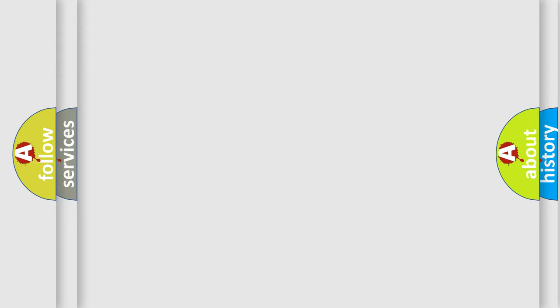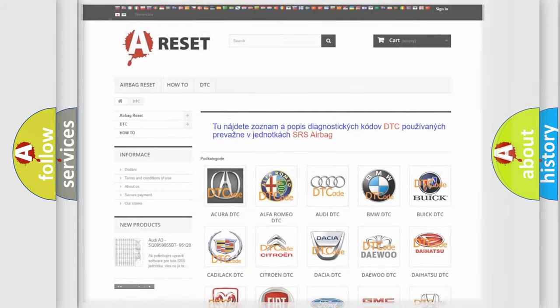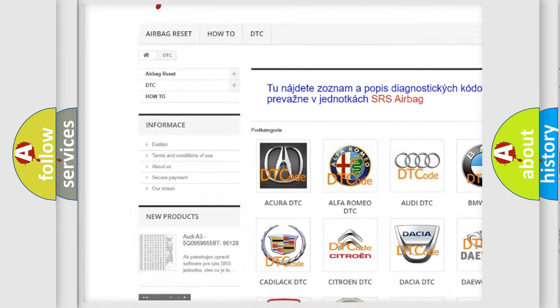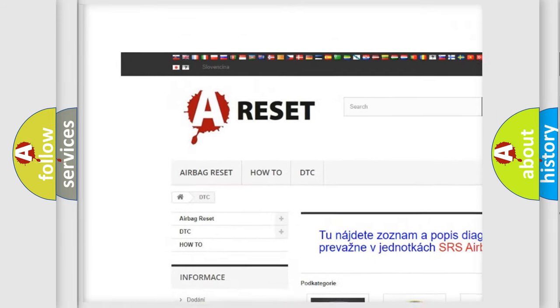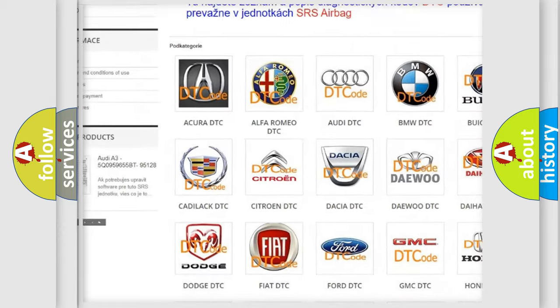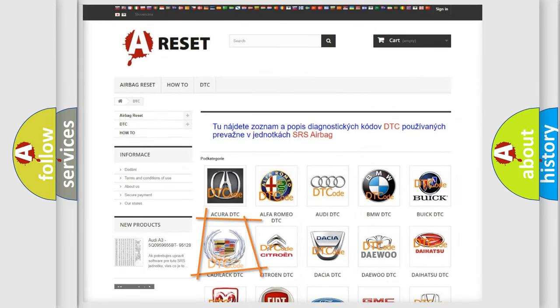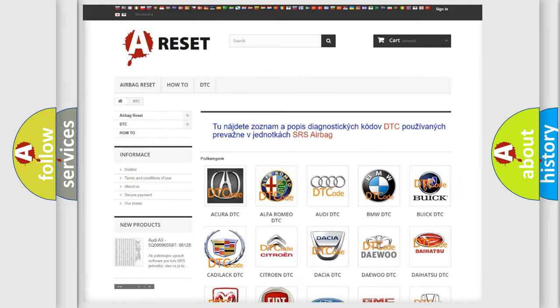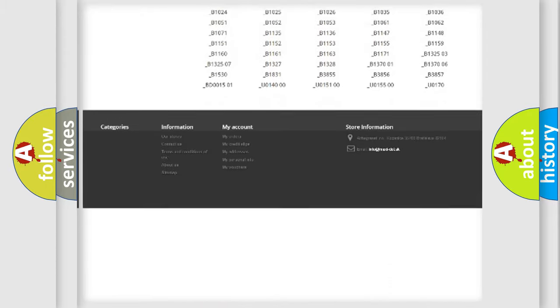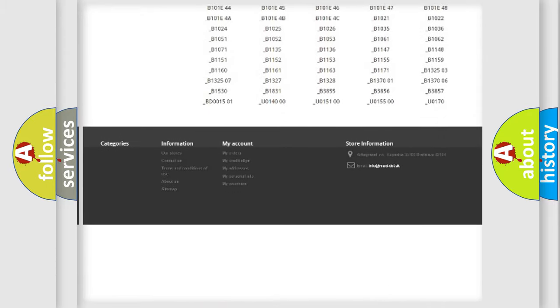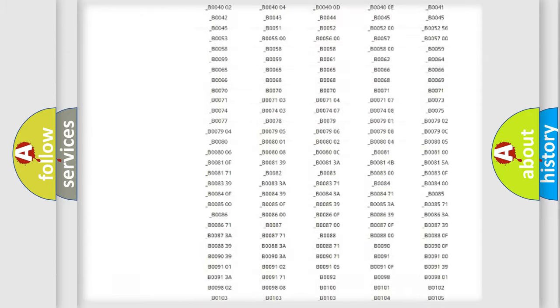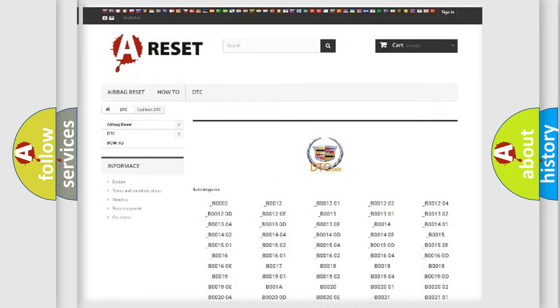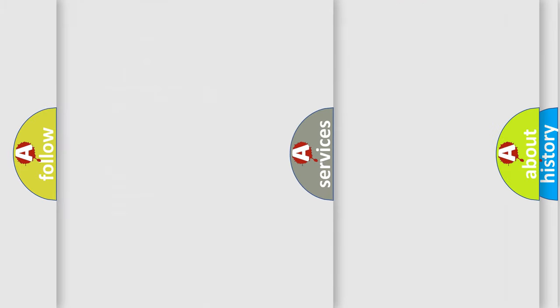Our website airbagreset.sk produces useful videos for you. You do not have to go through the OBD2 protocol anymore to know how to troubleshoot any car breakdown. You will find all the diagnostic codes that can be diagnosed in Cadillac vehicles, and also many other useful things.